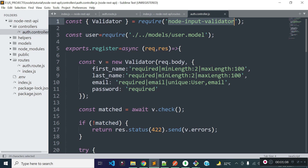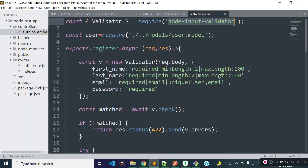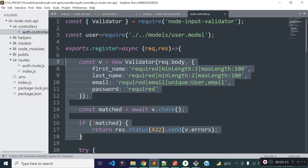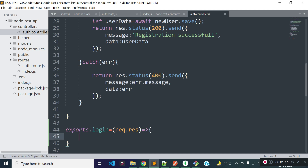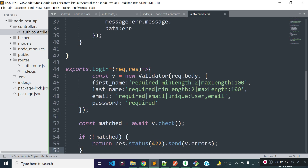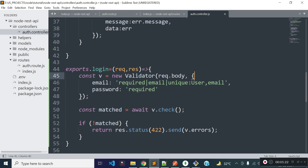You can watch my previous videos or check the node-input-validator package documentation for validations. I am going to take the code from our registration method and use it in our login method instead. During login we need only the email and password fields, so let's remove the unique rule from the email field.